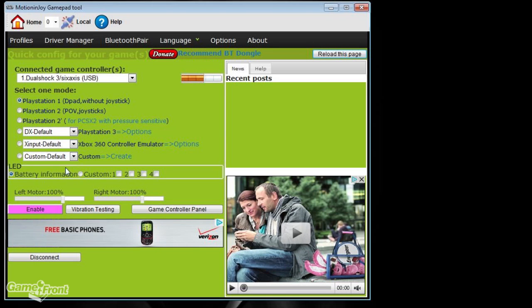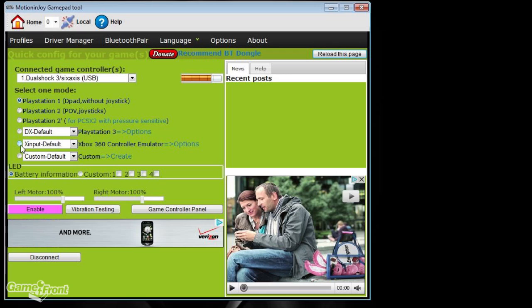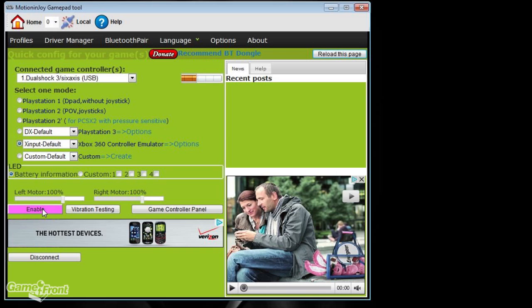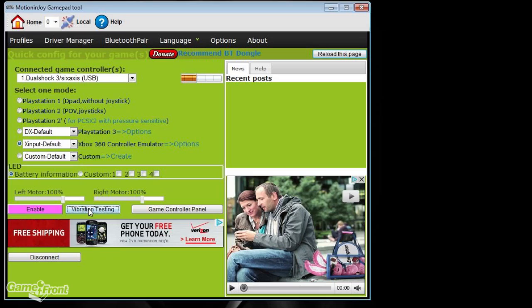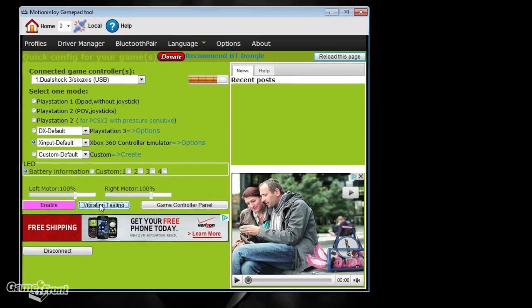Beneath that, you'll see Select 1 Mode. I'm going to show you to select the Xbox 360 controller emulator. Then you're going to go down and click Enable. After that, when you click Vibration Testing, you'll know it's working if your controller starts to vibrate.